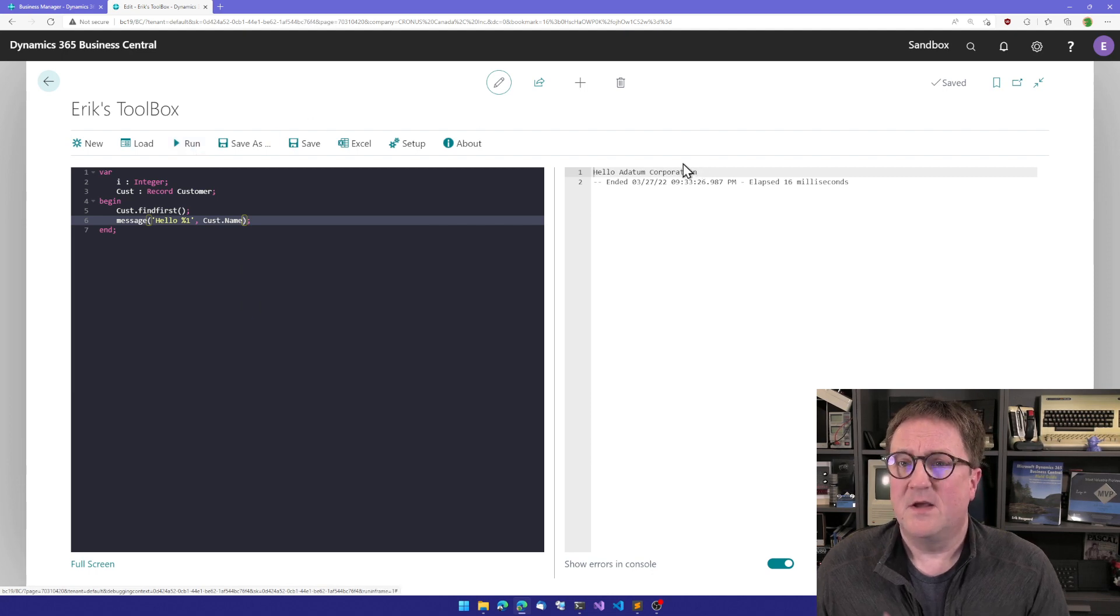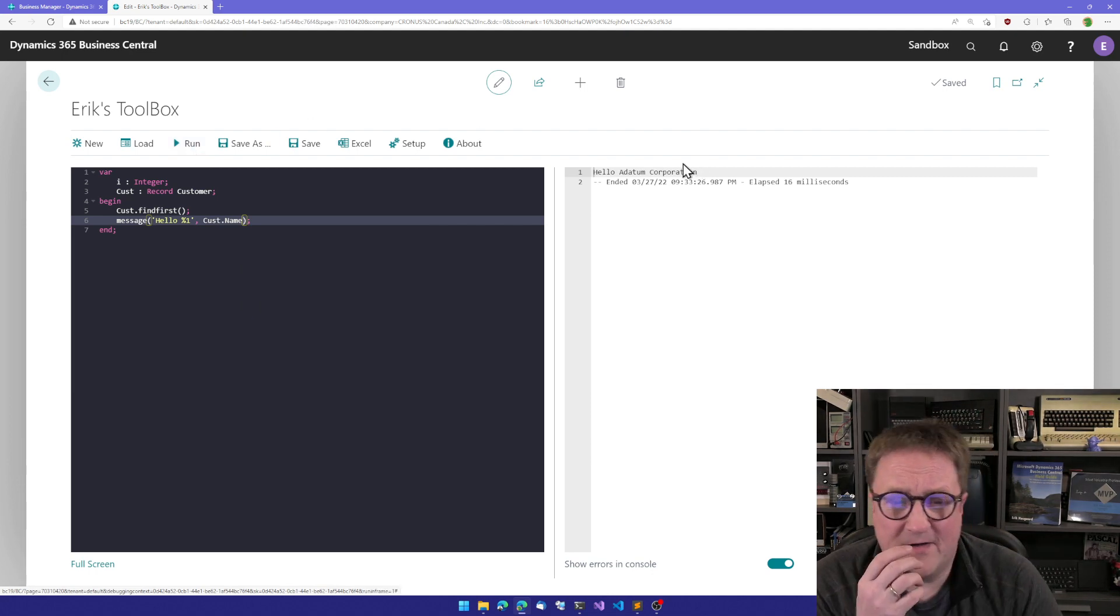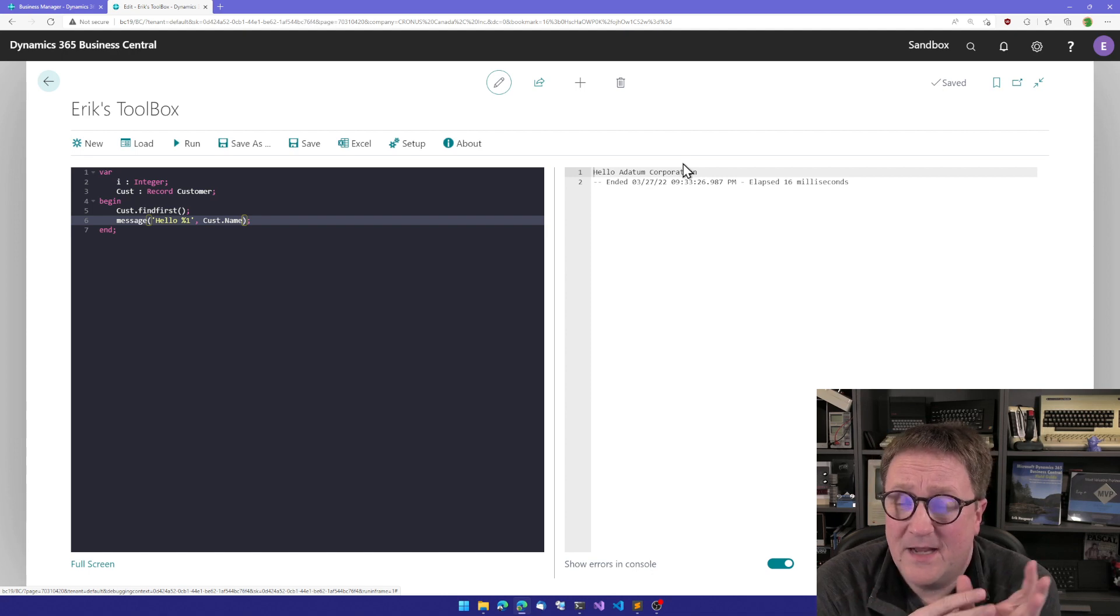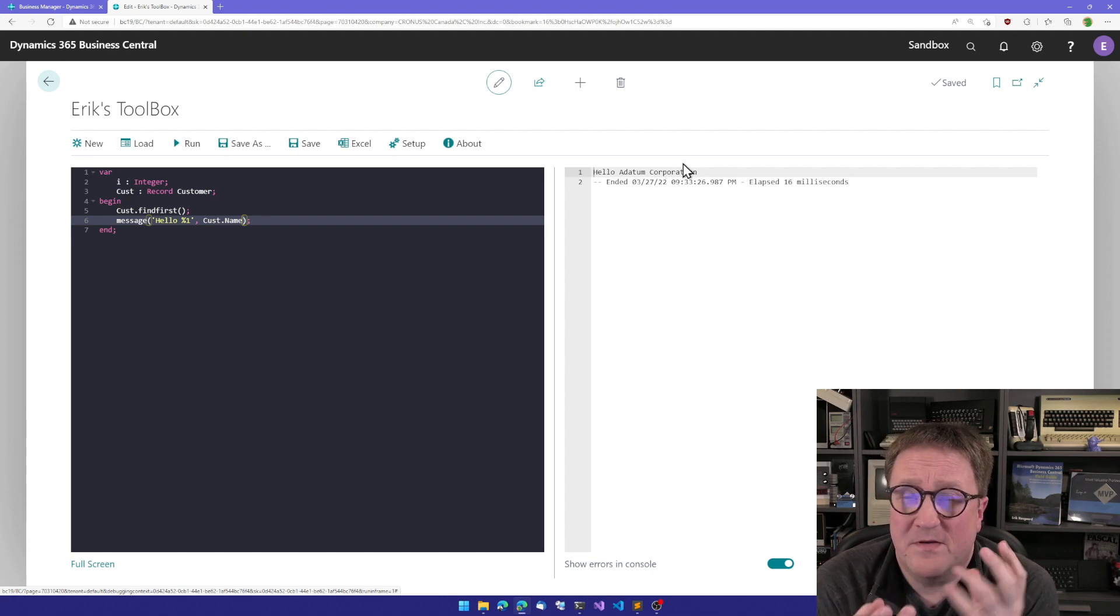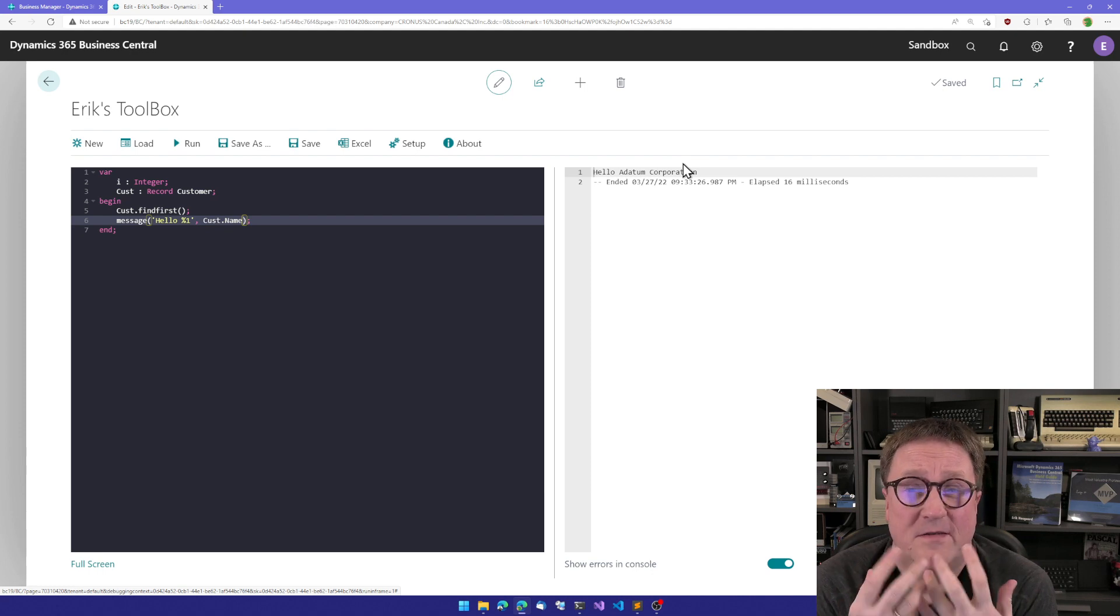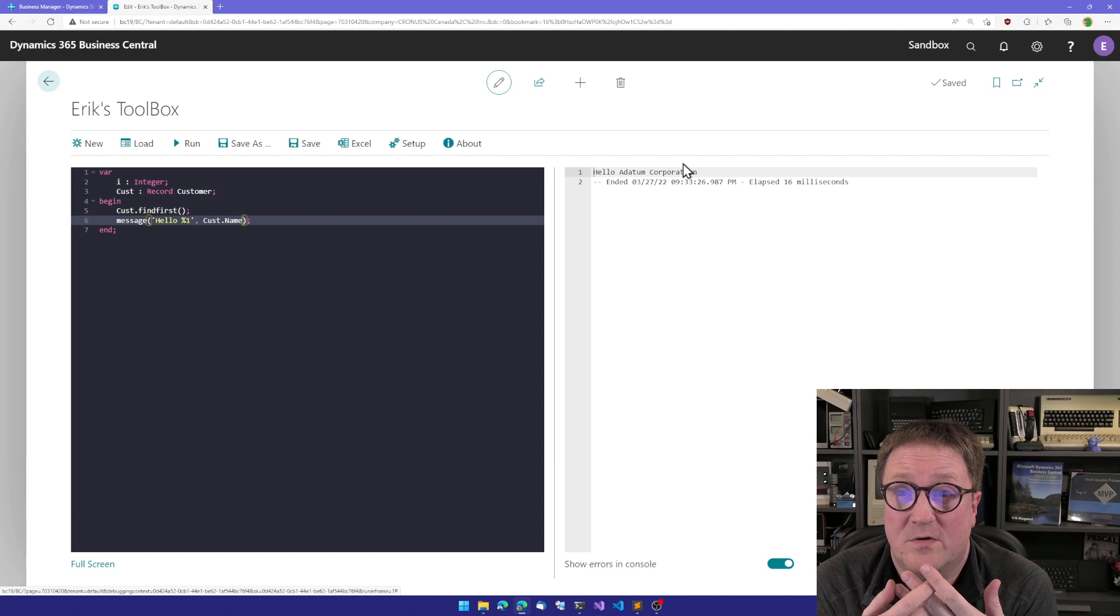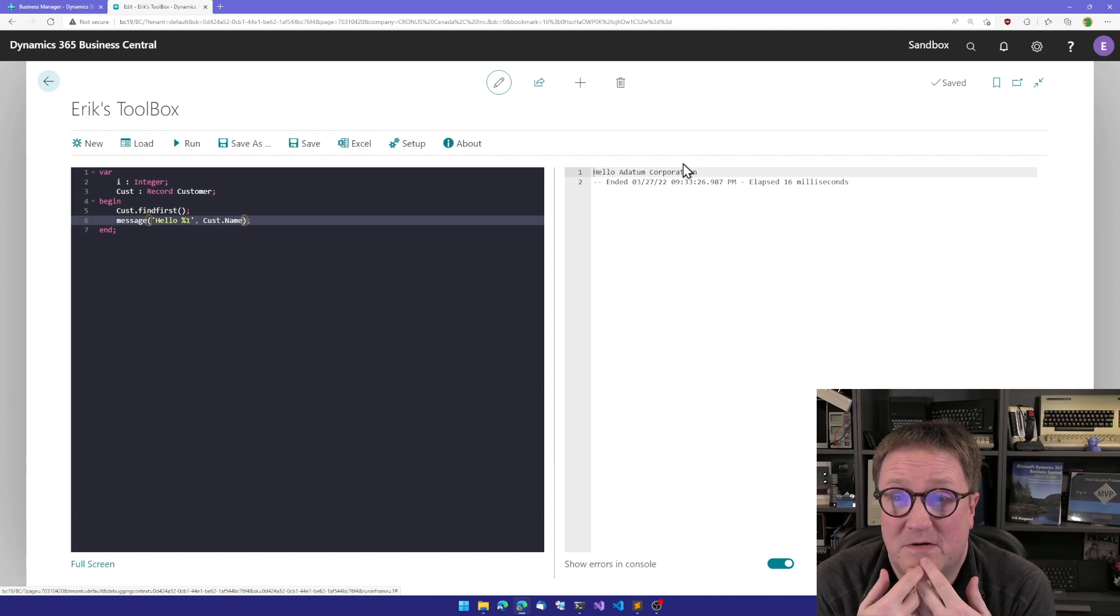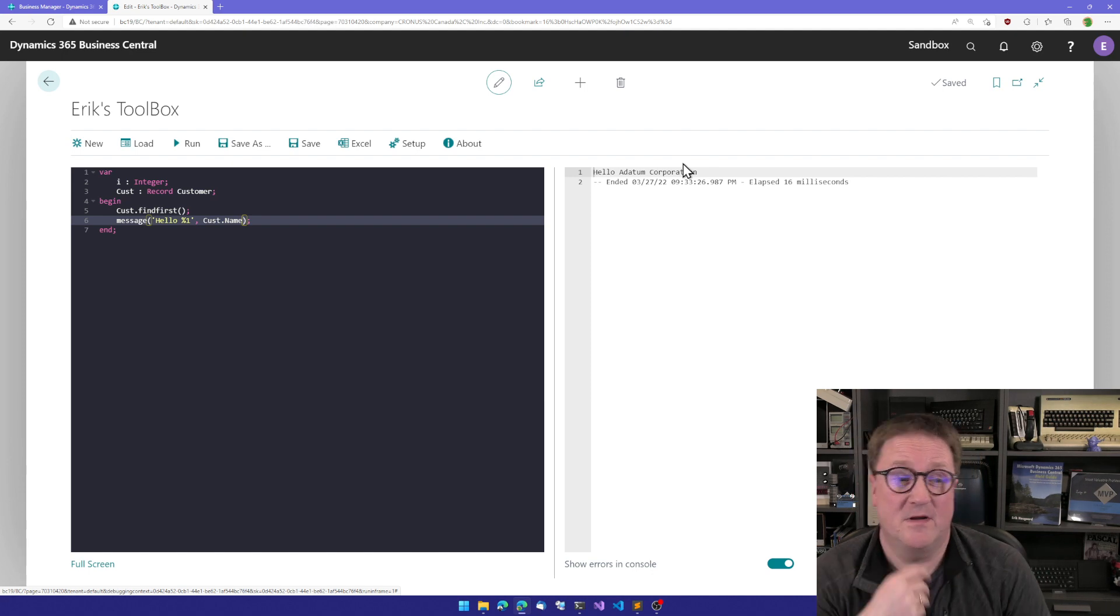And so you see that as soon as I hit run, the program compiles and it executes. There's no deployment. There's no uploading. There's no nothing because this is not an extension. This is AL code compiling and running AL code. So everything happens in memory inside Business Central.